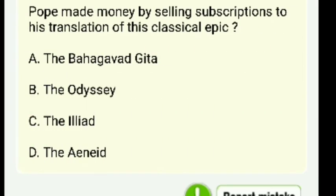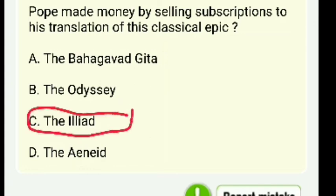Pope made money by selling subscriptions to his translation of which classic epic — the Bhagavad Gita, the Odyssey, the Iliad, or the Aeneid? The right answer is the Iliad.